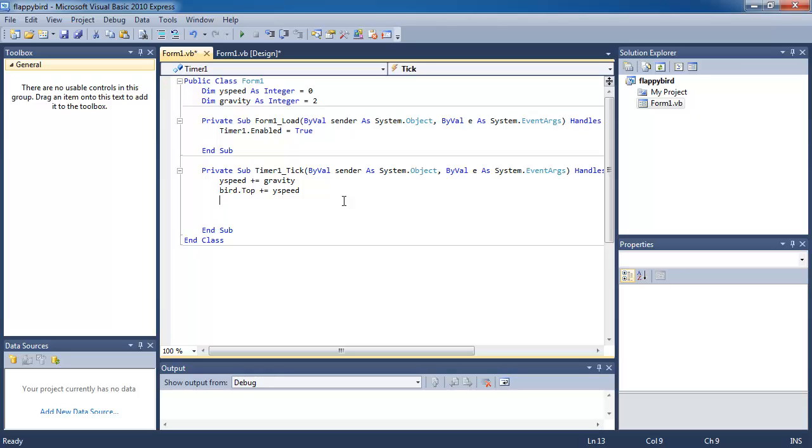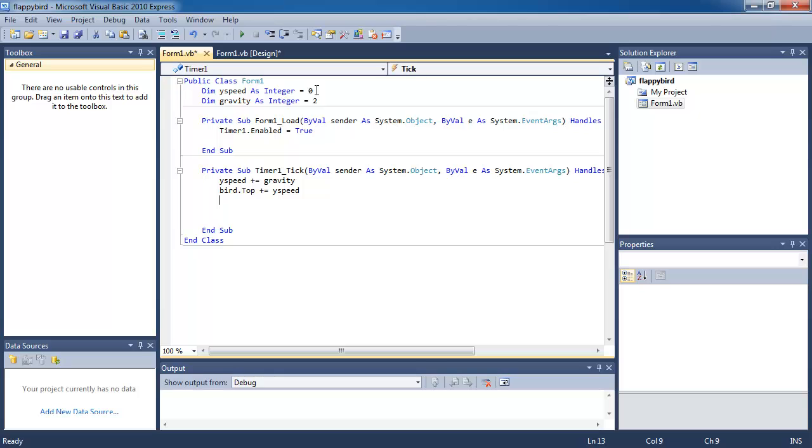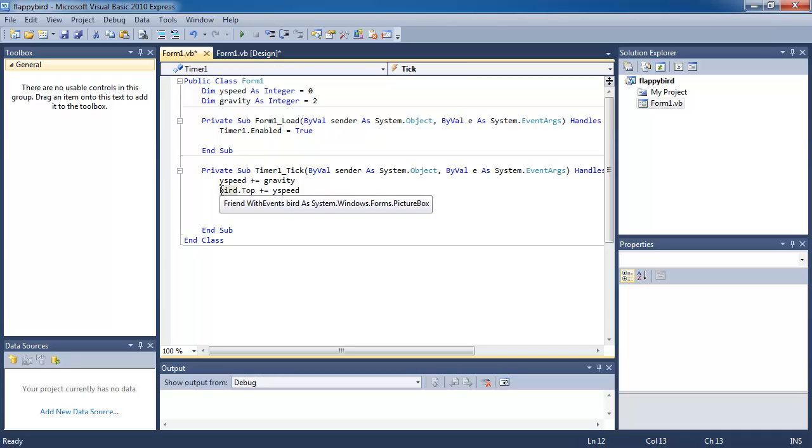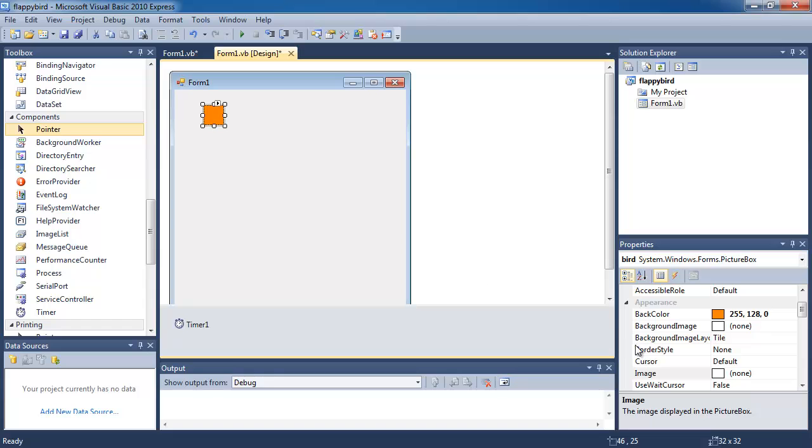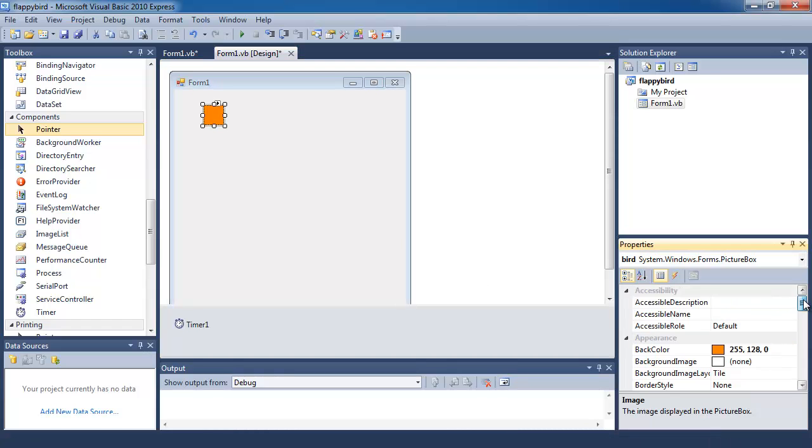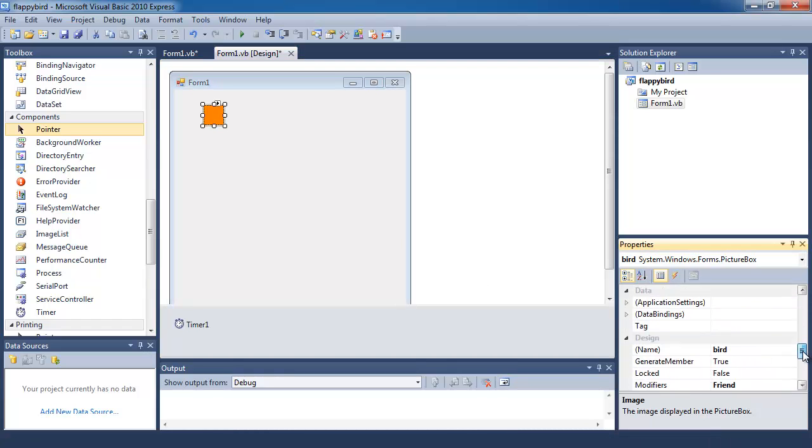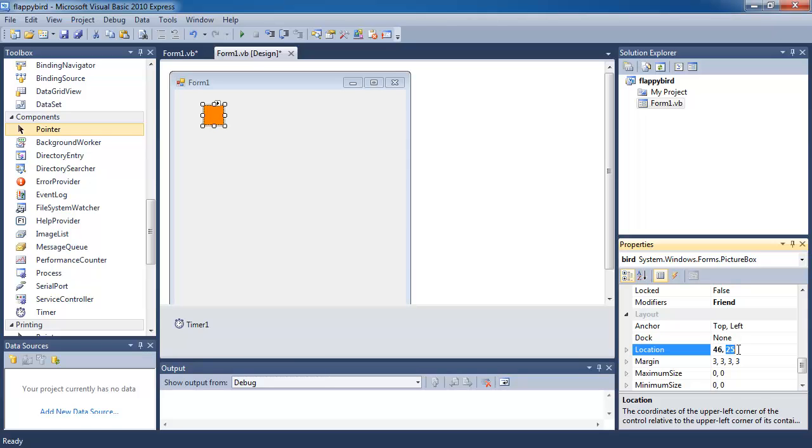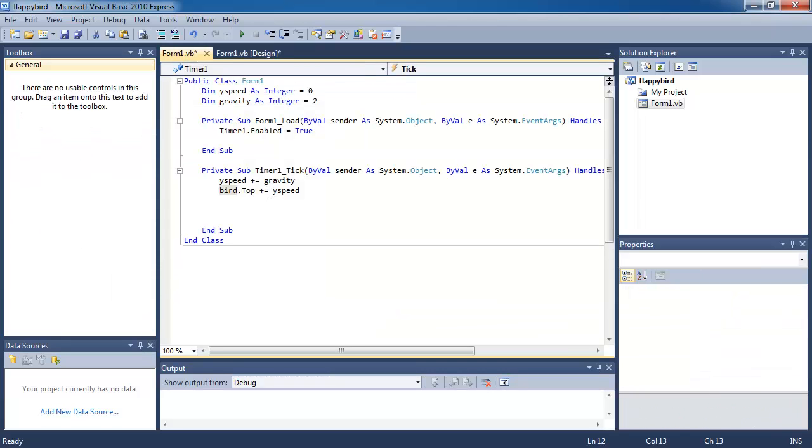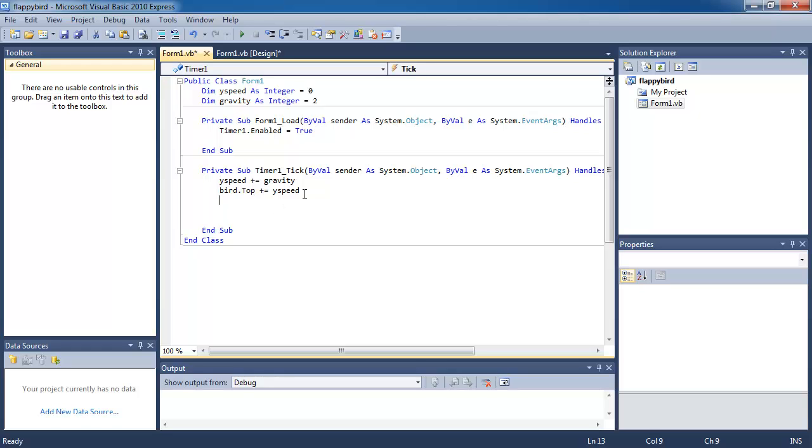Okay, so what this is going to do is it's going to increase the speed variable by the gravity, so it's going to go from zero to four, six, eight. And the top position of the bird, which means the y position, it's going to increase by whatever the speed variable is. So initially, let's say the ball right now is in a position of 25. It has a y value of 25, so it's going to originally increase by zero, then it's going to increase by two, and then it's going to increase by four, it's going to increase by six, and so on.